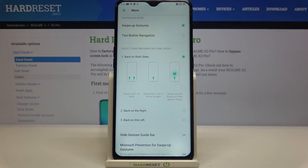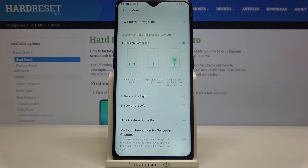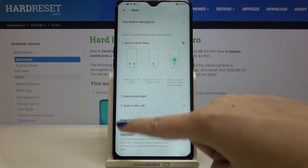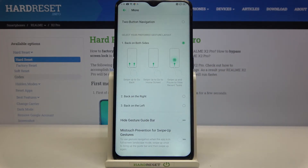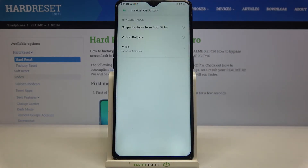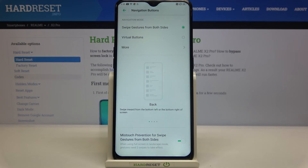We can also tap on Swipe Up Gestures. Here we have defined areas responsible for actions: swipe up on the left to go back, swipe up in the middle to go to the home screen, and swipe up and pause to view recent tasks. That's quite a unique option — I've never seen something like that before.